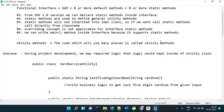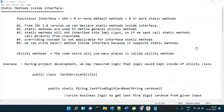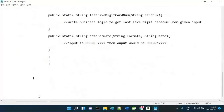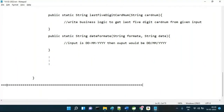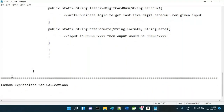Lambda expressions for collections — how to write efficient code using lambda expressions for collections. To understand this, we need basic knowledge of collections: List, Set, Map, and concepts like Comparator.